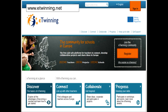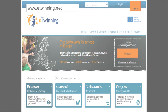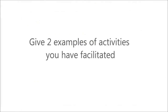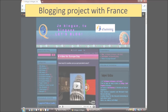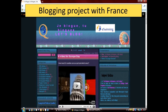So there's scope within E-Twinning to use any technologies that are available to you. The first project I ever did was a blogging project with France called 'Je Blog, To Blog, Let's Blog.'